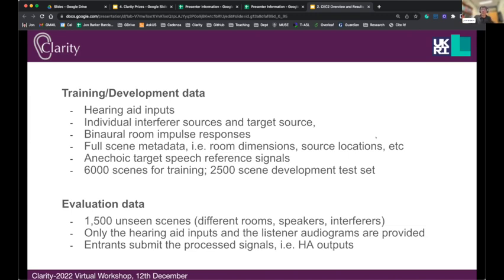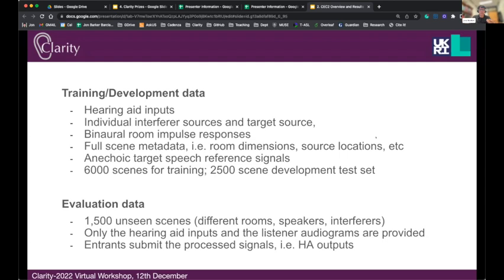For evaluation, there are 1,500 unseen scenes with different rooms, different speakers, different interferers, and different sentences. At this point, only the hearing aid inputs are provided. Crucially, participants are also given an audiogram for a listener, because each scene is paired with a listener on the listening panel with a specific hearing impairment. Entrants are asked to process that scene for that specific listener. The entrants do the processing and send back the processed signals, allowing us to compute the objective score using the clean speech reference. We also take the best systems onto the listening panel for evaluation through listening tests.